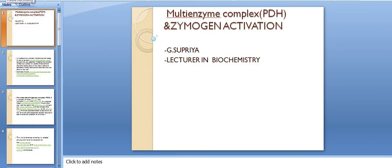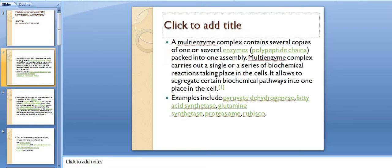Now I am going to explain about multi-enzyme complexes with the pyruvate dehydrogenase complex, and zymogen activation — that means the activation of trypsinogen and chymotrypsinogen. Let us discuss about the multi-enzyme complex of pyruvate dehydrogenase.